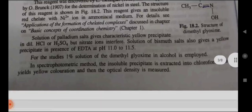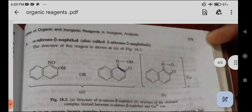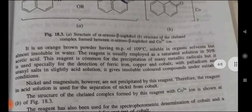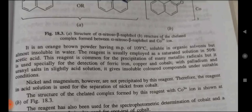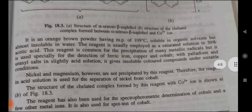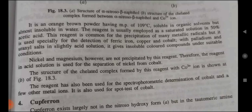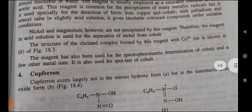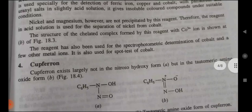In separation and spectrophotometric methods, a solution of dimethylglyoxime in alcohol is employed. The insoluble precipitate is extracted into chloroform, giving a yellow color, and then the optical density is measured. Third — Alpha-nitroso-beta-naphthol (also called 1-nitroso-2-naphthol): its structure is shown in figure 18.3. It is an orange-brown powder with a melting point of 109 degrees Celsius, soluble in organic solvents but almost insoluble in water. The reagent is usually employed as a saturated solution in 50% acetic acid. It is commonly used for the precipitation of many metallic radicals, especially for the detection of ferric iron, copper, and cobalt. Nickel and magnesium are not precipitated by this reagent, so it can be used in acidic solution for the separation of nickel from cobalt.